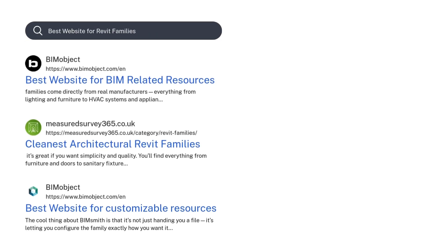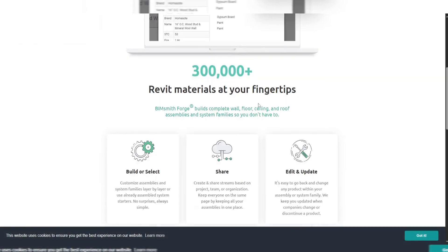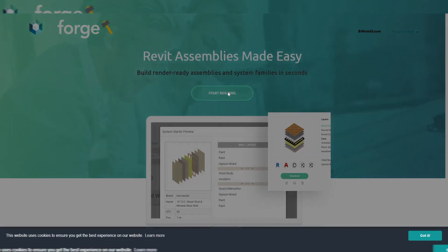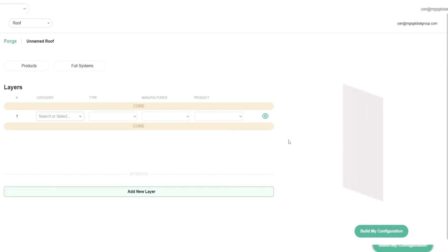Up next, BimSmith Market. BimSmith Market is designed for architects who need control and customization. It's a smart marketplace for system-based families like walls, ceilings, insulation, and more. The cool thing about BimSmith is it's not just handing you a file — it's letting you configure the family exactly how you want it before downloading. With BimSmith Forge, you can build custom layered systems to match your spec and export them straight into Revit. You can filter content by CSI master format, Revit version, product type, and even performance criteria.